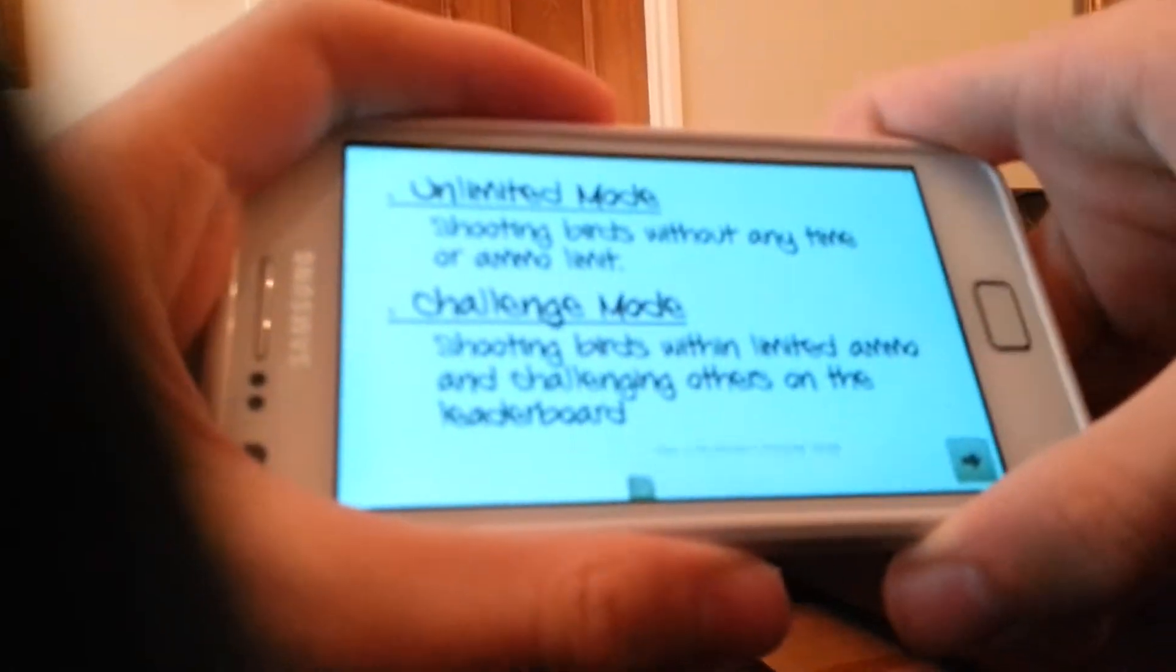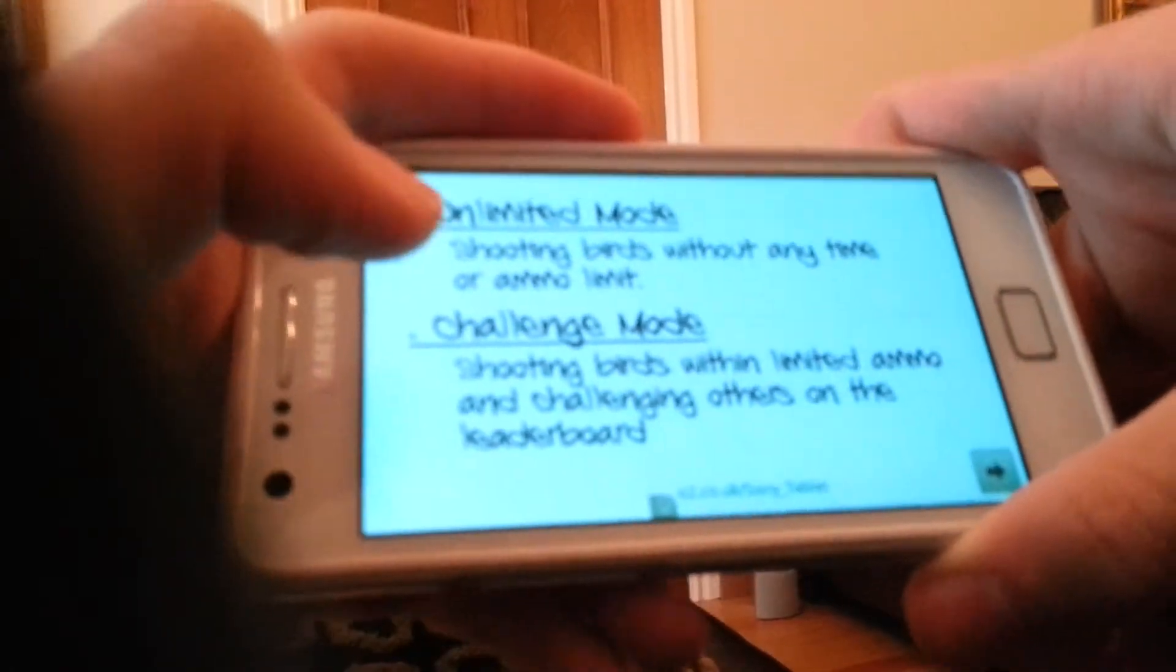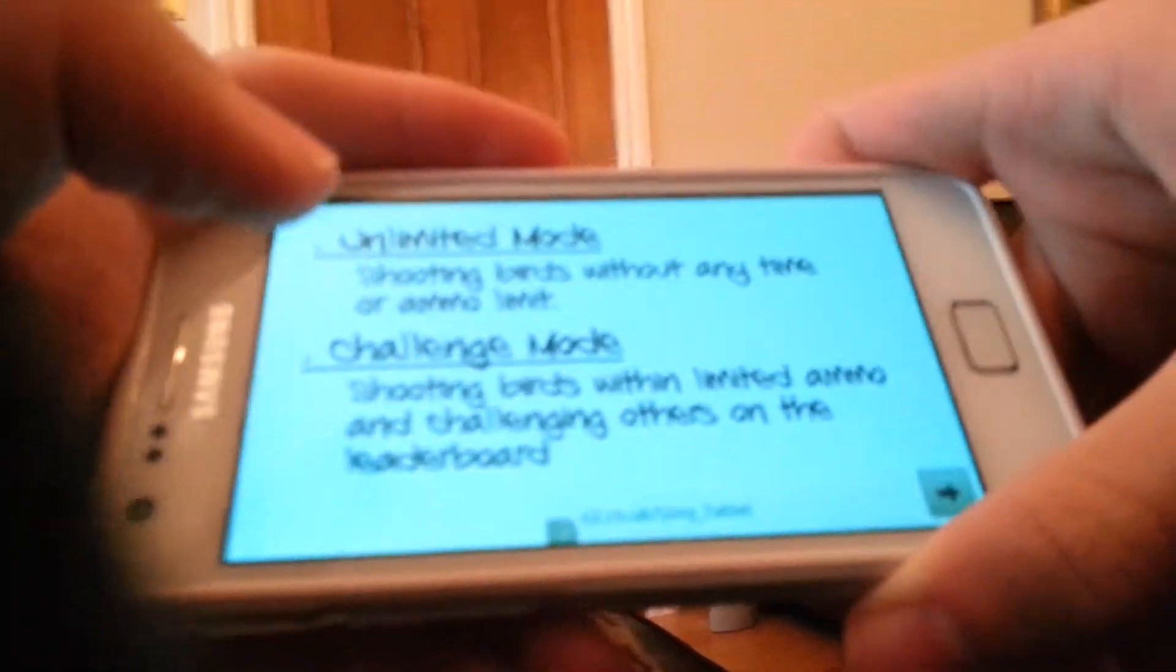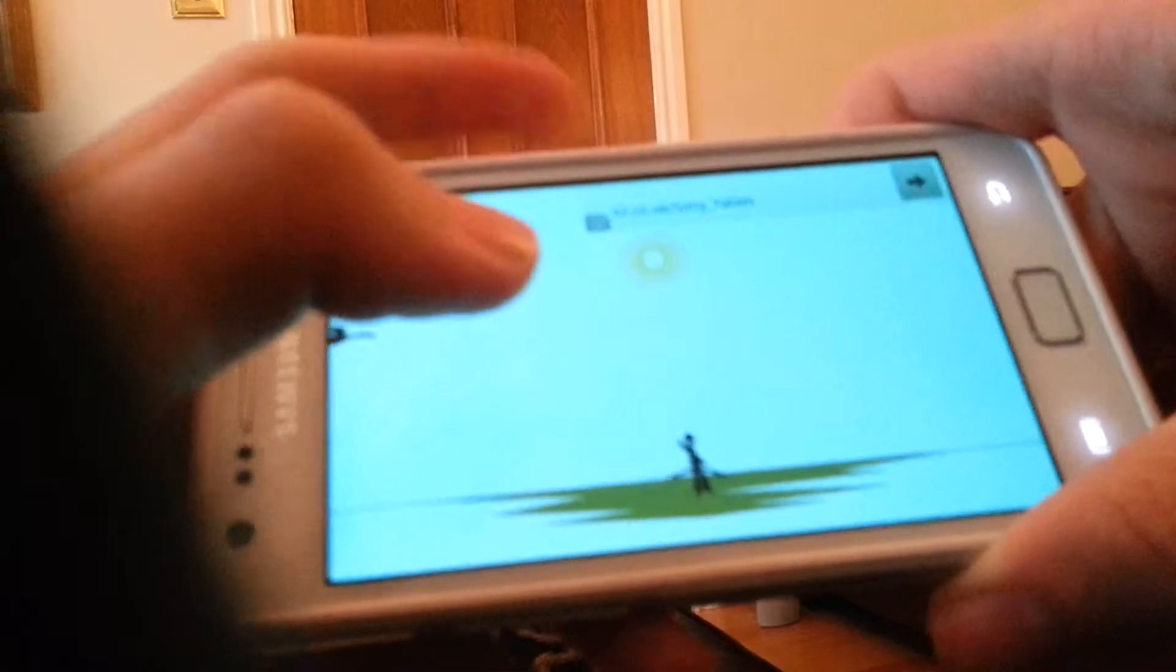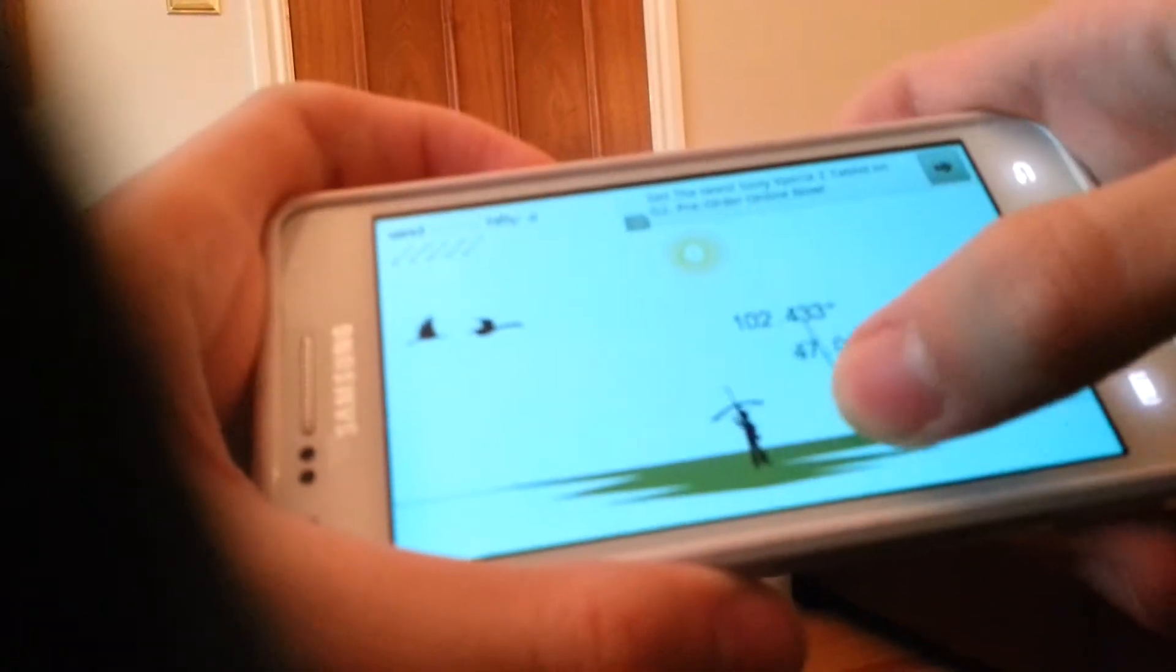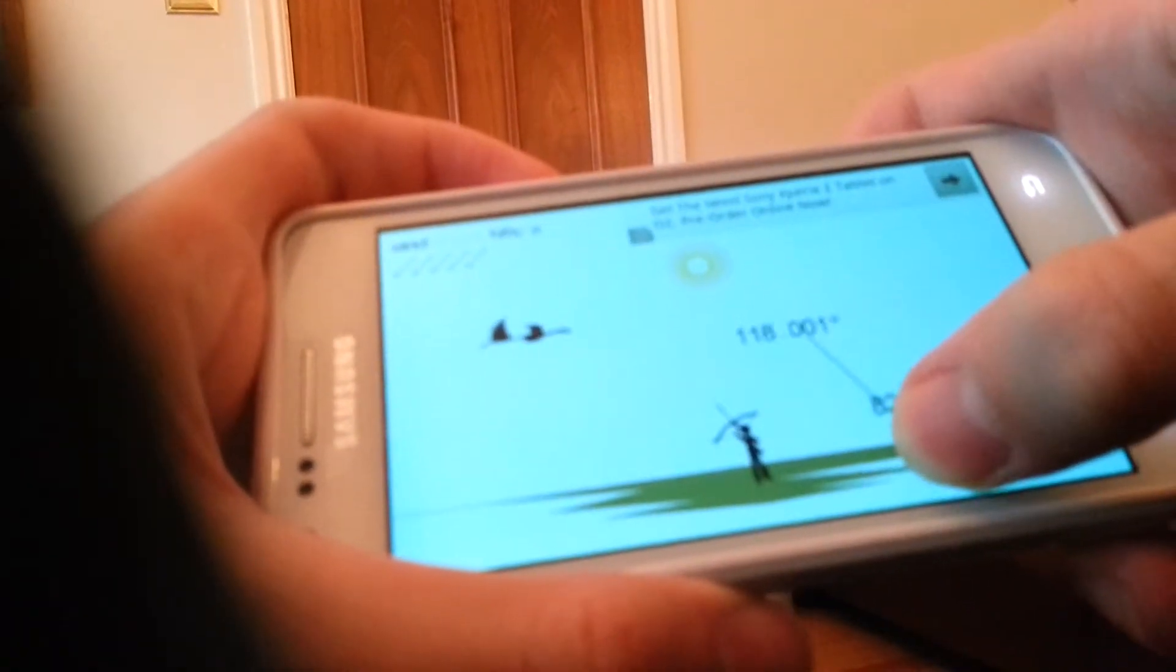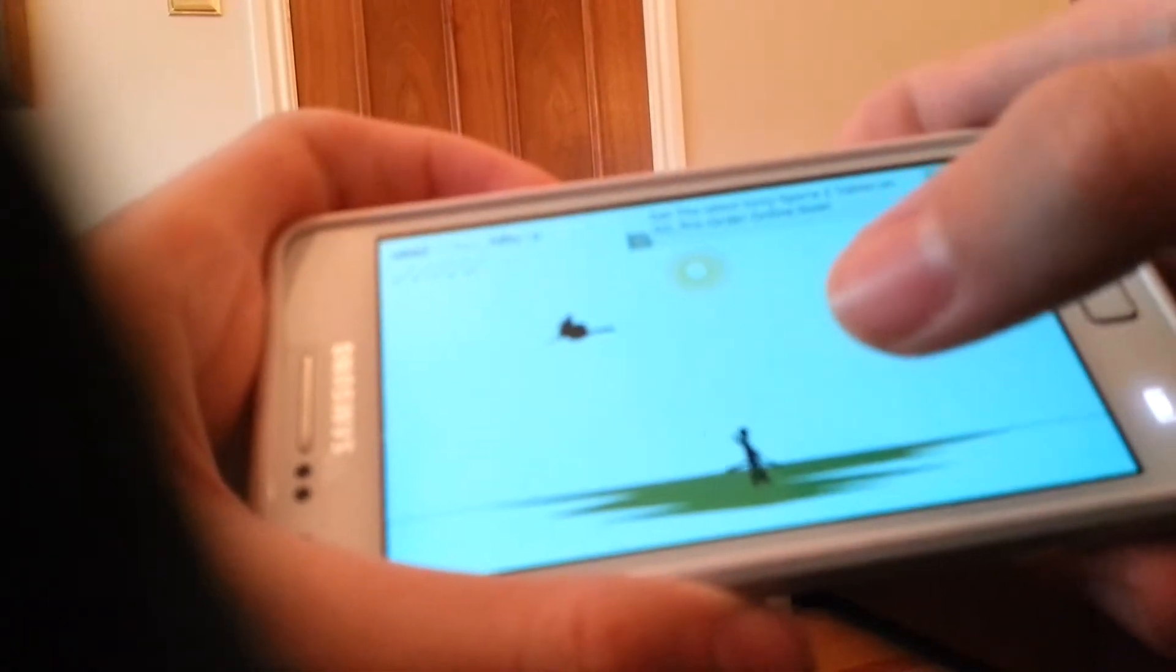Hello guys, I'm going to play Bowman, and I'm going to play Challenge Mode. What I have to do here is get all the birds.